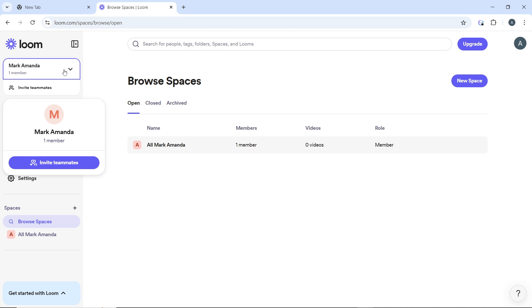So if you do not see the workspace you want to switch to, ensure that you are part of that workspace. You may need to request access from the workspace admin. And if you manage multiple workspaces, familiarize yourself with their features and members to navigate efficiently.